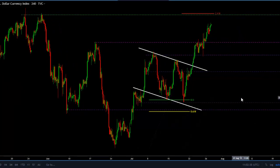Now to the technicals. Remember that if these numbers come in on Friday like this, it's going to have an immediate negative reaction to the US dollar.